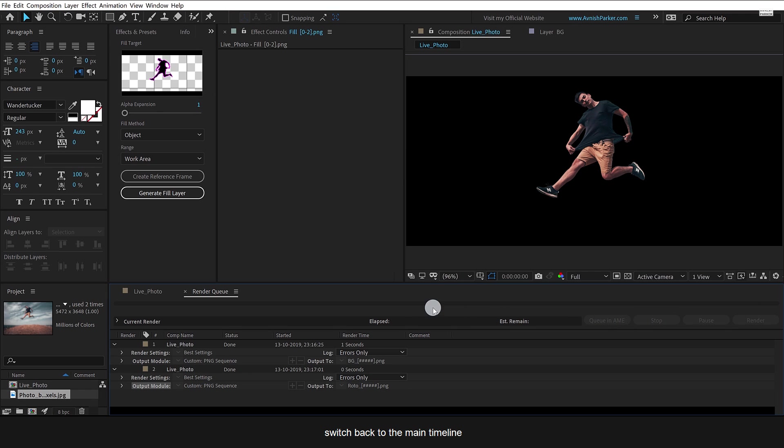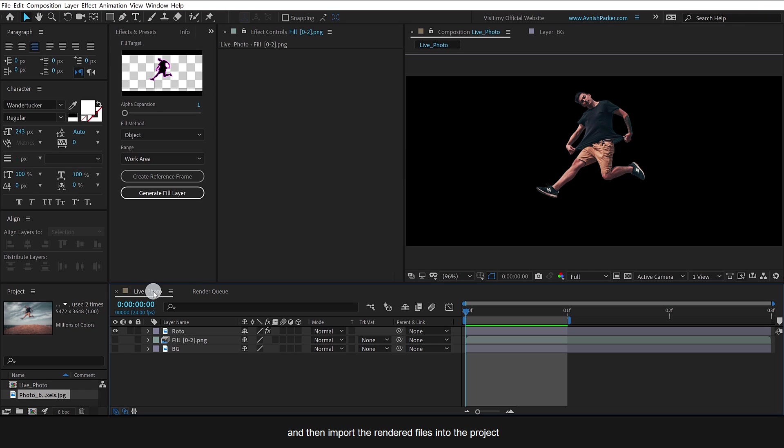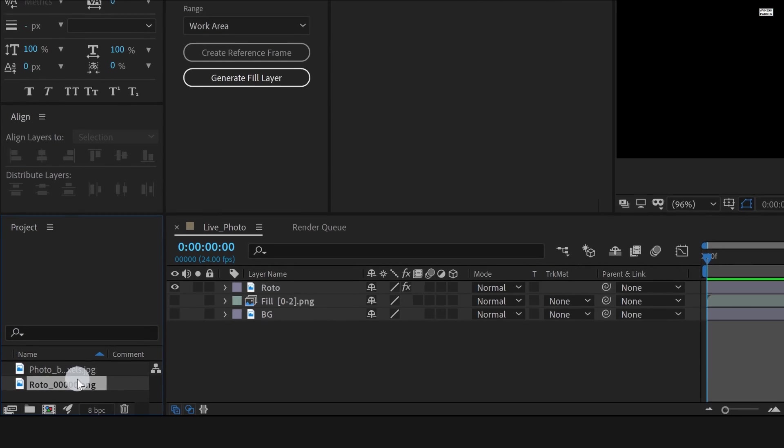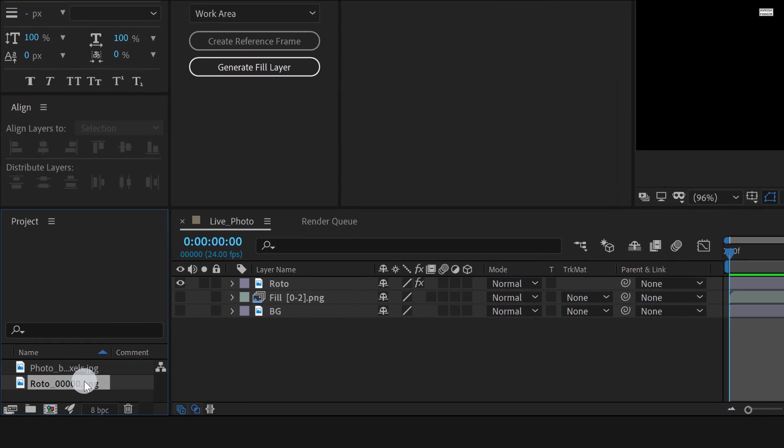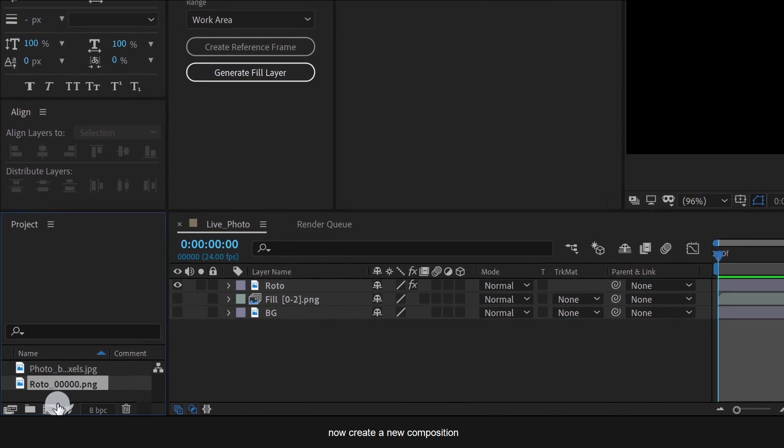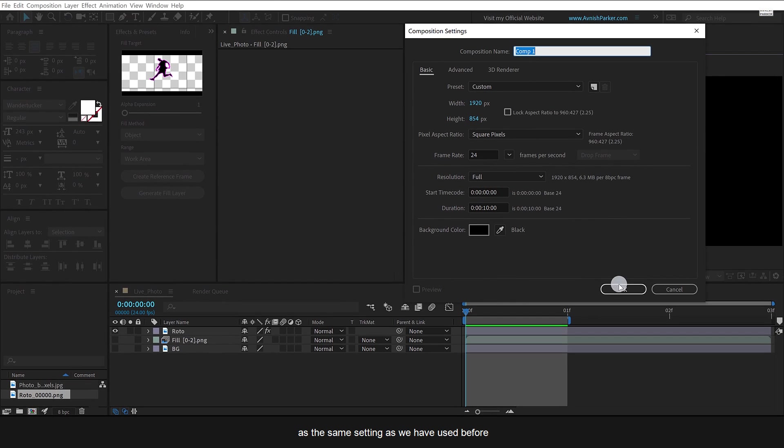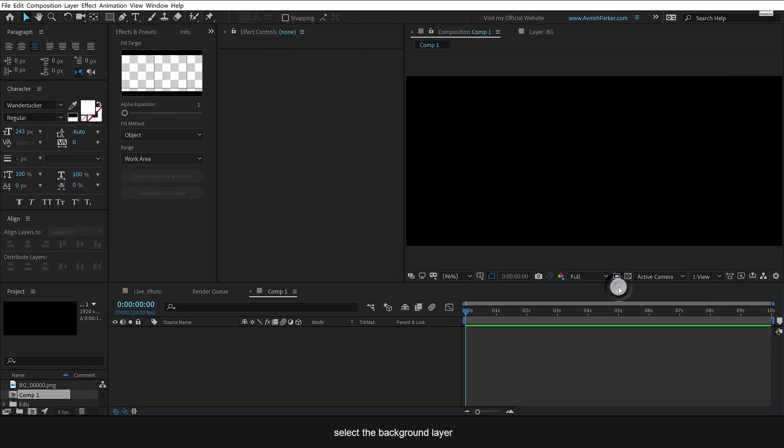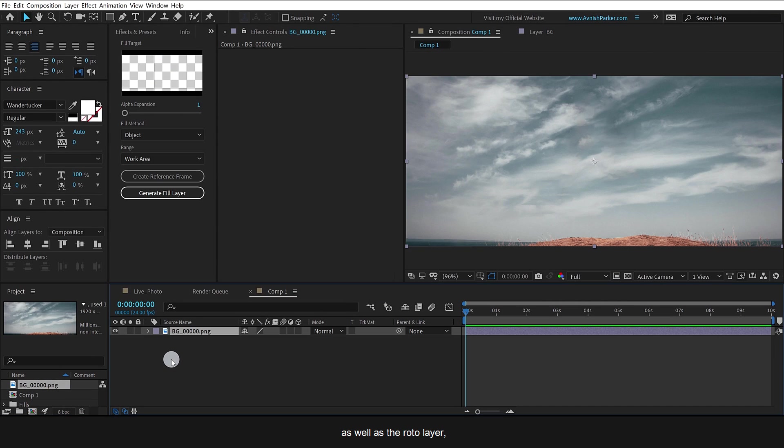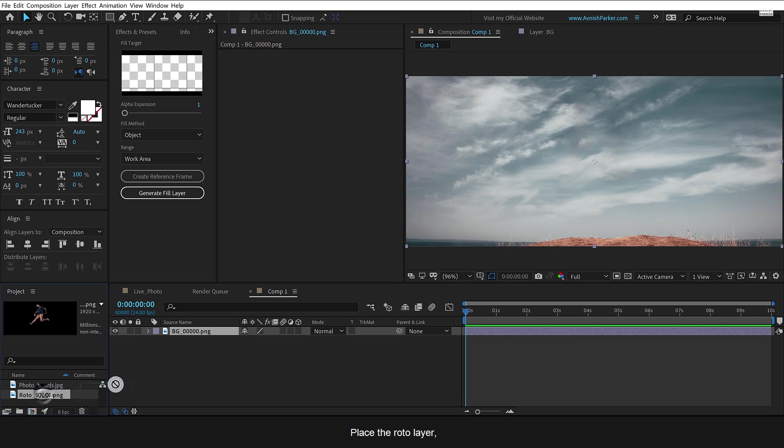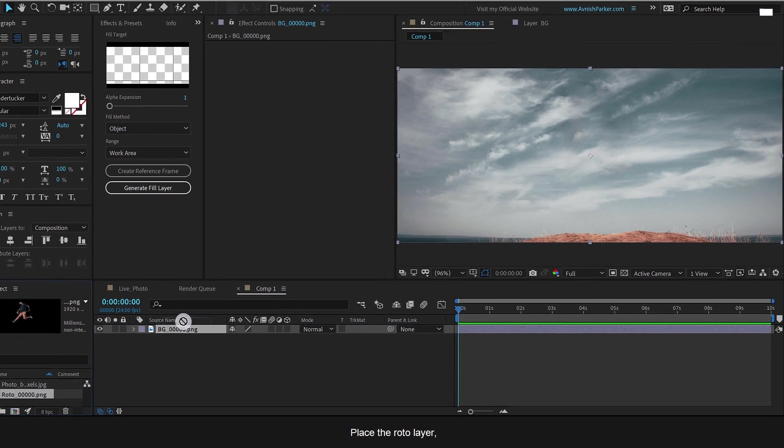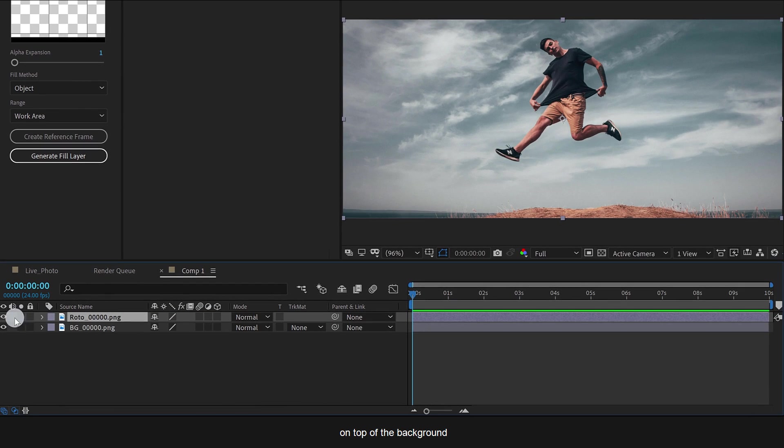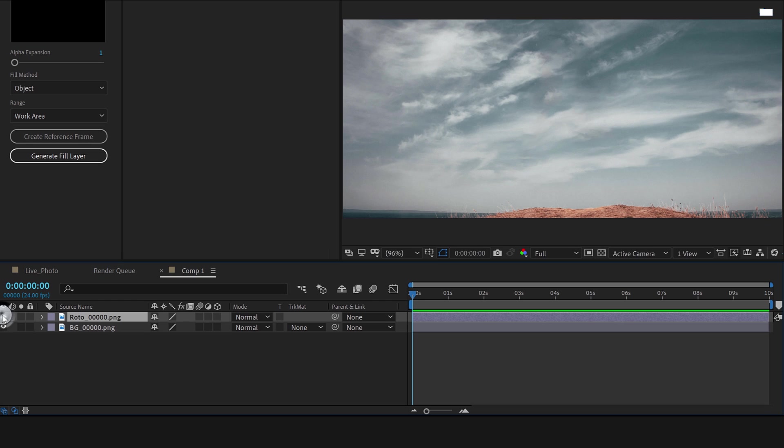Switch back to the main timeline and then import the rendered files into the project. Now create a new composition as the same setting as we have used before. Select the background layer as well as the roto layer and place them onto the timeline. Place the roto layer on top of the background. Cool.